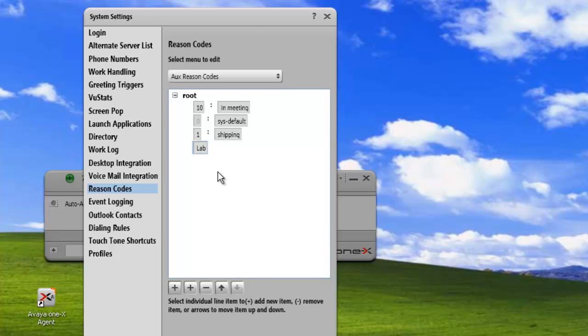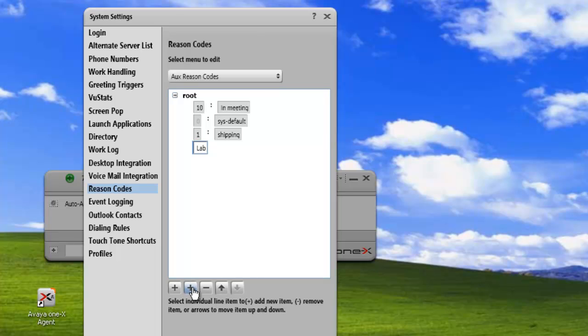And now if we want to add some reason codes under the lab subheading, we can just click on this and click on the second plus arrow. We'll add another entry into the lab list.